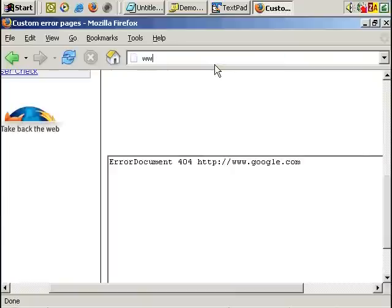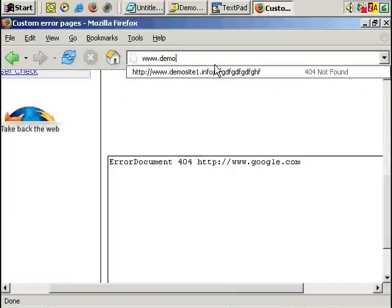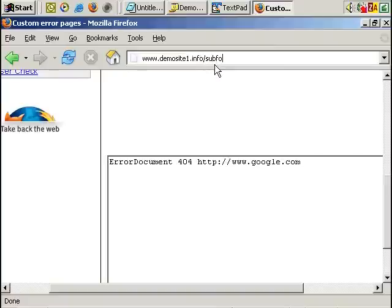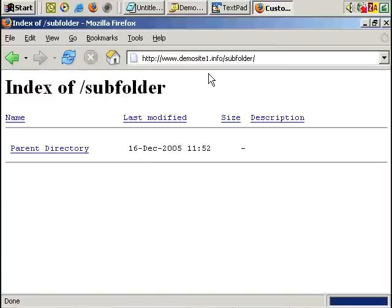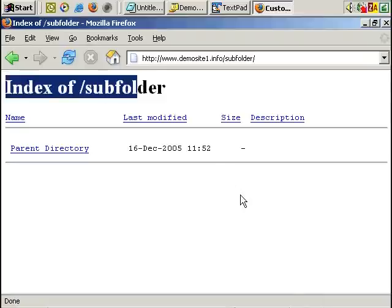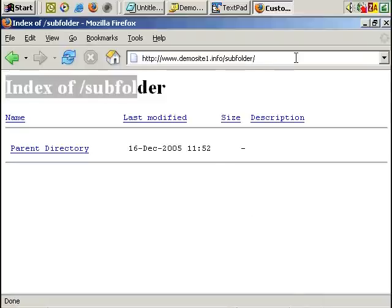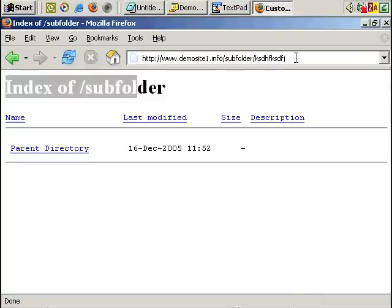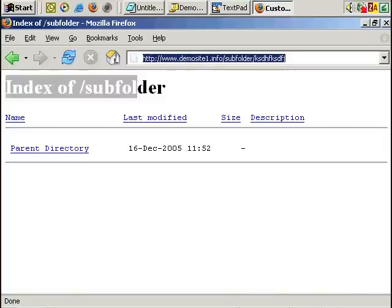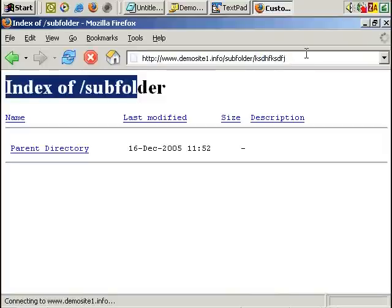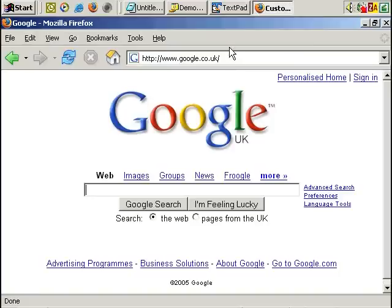Now if I type in www.demosites1.info slash subfolder, that appears okay. There's nothing there, but it appears fine. But now if I add an extra folder, which doesn't exist, and press enter, I'm redirected to Google.